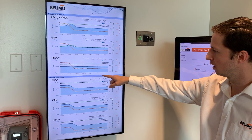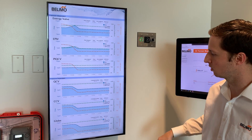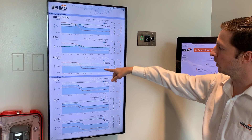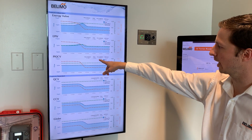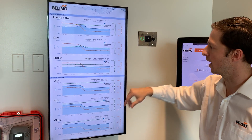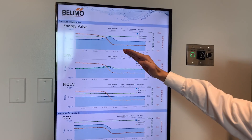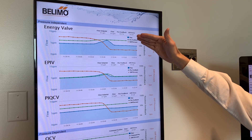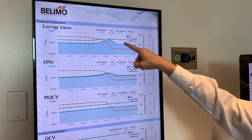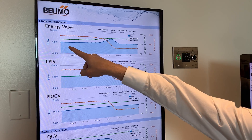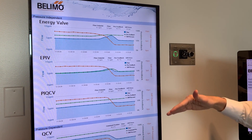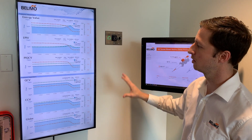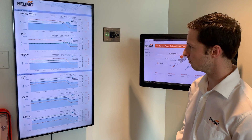Now you can see: QCV is at 7.6 GPM, 7.9 on the CCV, 7.7 on the globe valve. On the pressure-independent side, we can see that the PAQCV kept pretty stable — it stayed at 5 GPM. For the EPAV, it went up a little bit, but then it compensated and went back to 5 GPM. And on the energy valve, the same thing — we can see the blue line going up, but then coming back to 5 GPM. That's why it's important to have a pressure-independent valve: you'll always have the desired flow regardless of the pressure fluctuation.